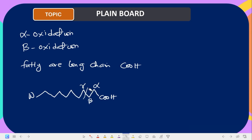Beta oxidation occurs between the alpha and gamma carbons to form acetyl-CoA, which is acetyl coenzyme A, and we are going to look at that as time progresses.